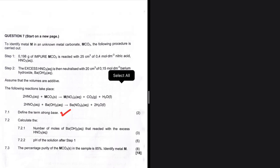On the other hand, we have 7.3, where we were looking to identify the metal M. I can tell you from the get-go that the metal M is aluminium. Let me show you why — but before we do that, let's do 7.2 first.